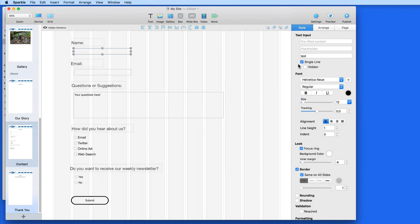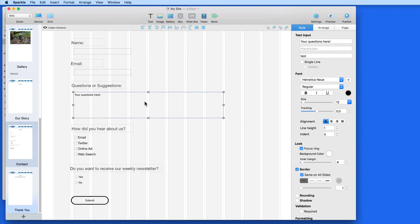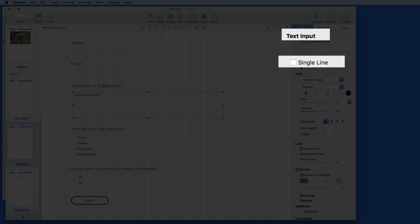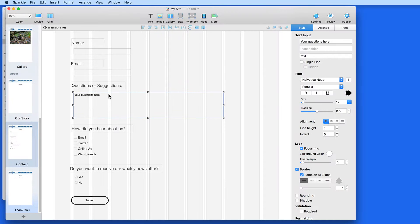The name and email fields are both set to single line in the style pane. Questions field has that unchecked, so the visitor can type as much as they like here.